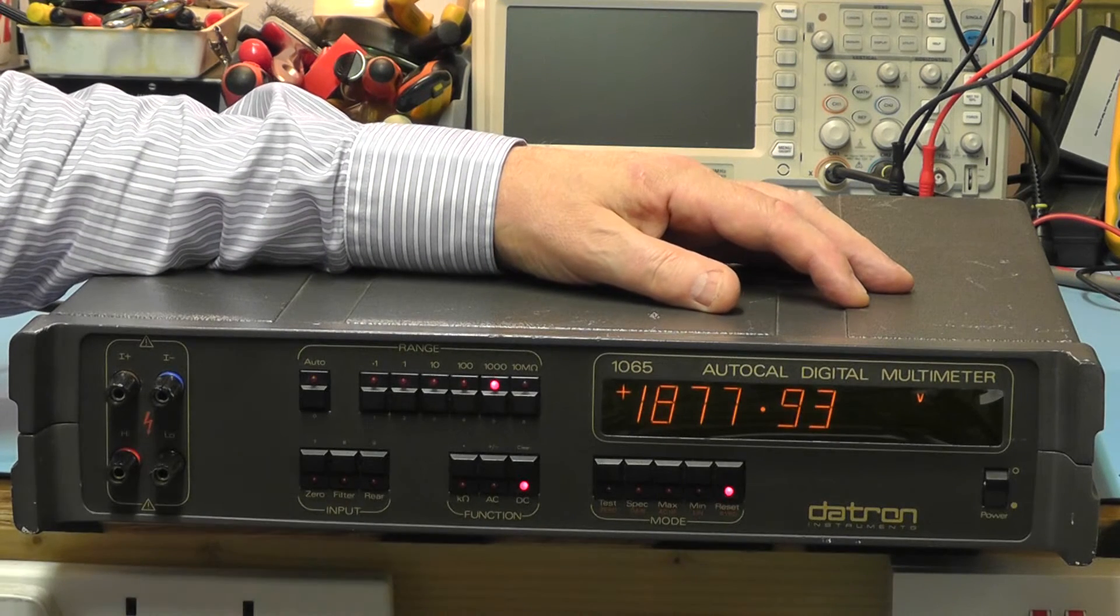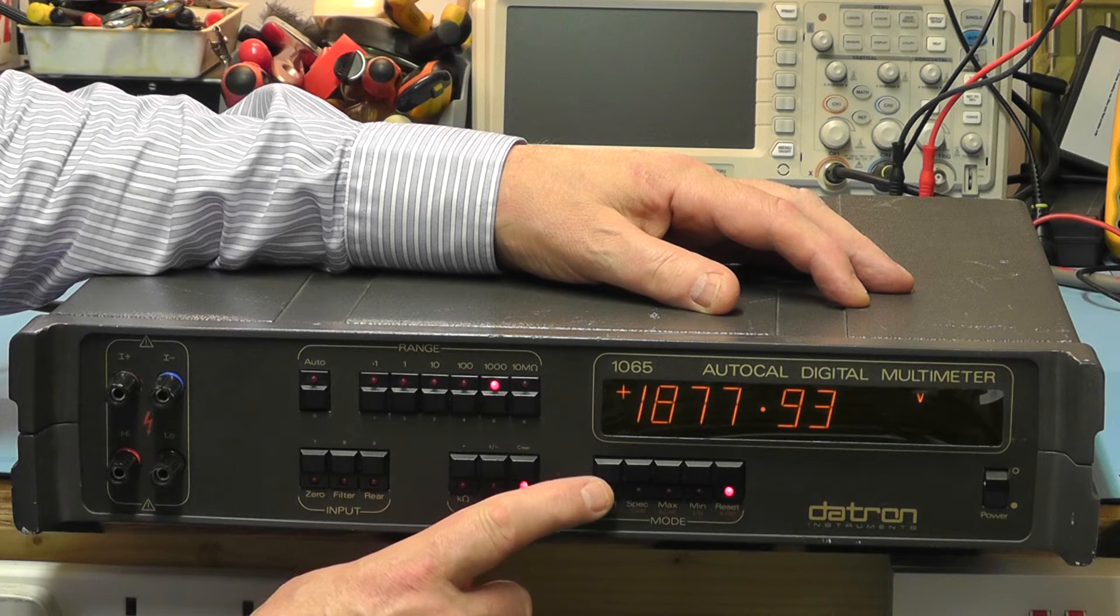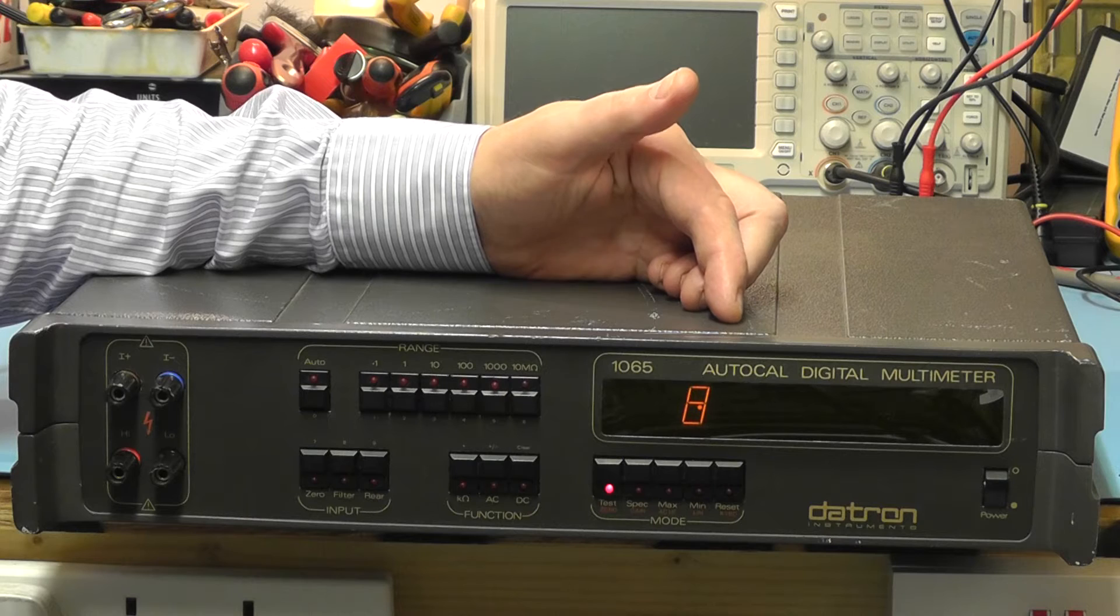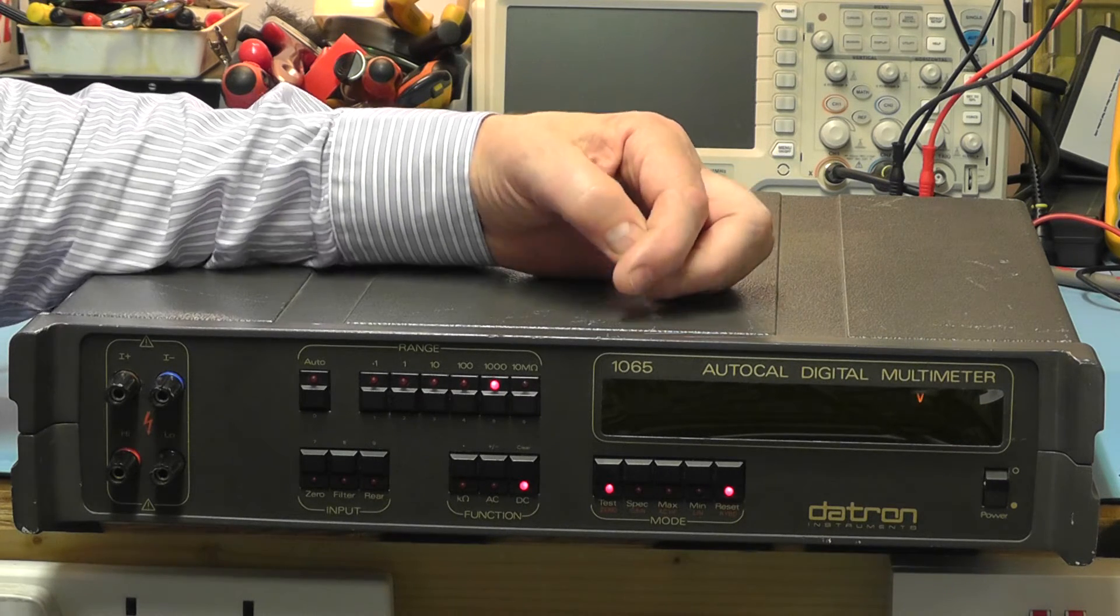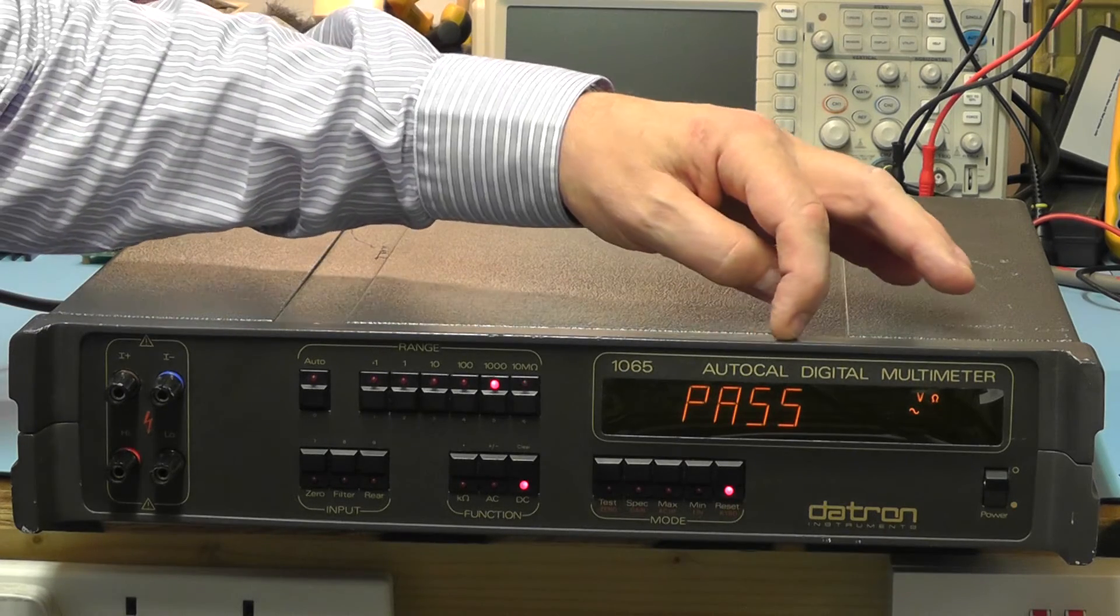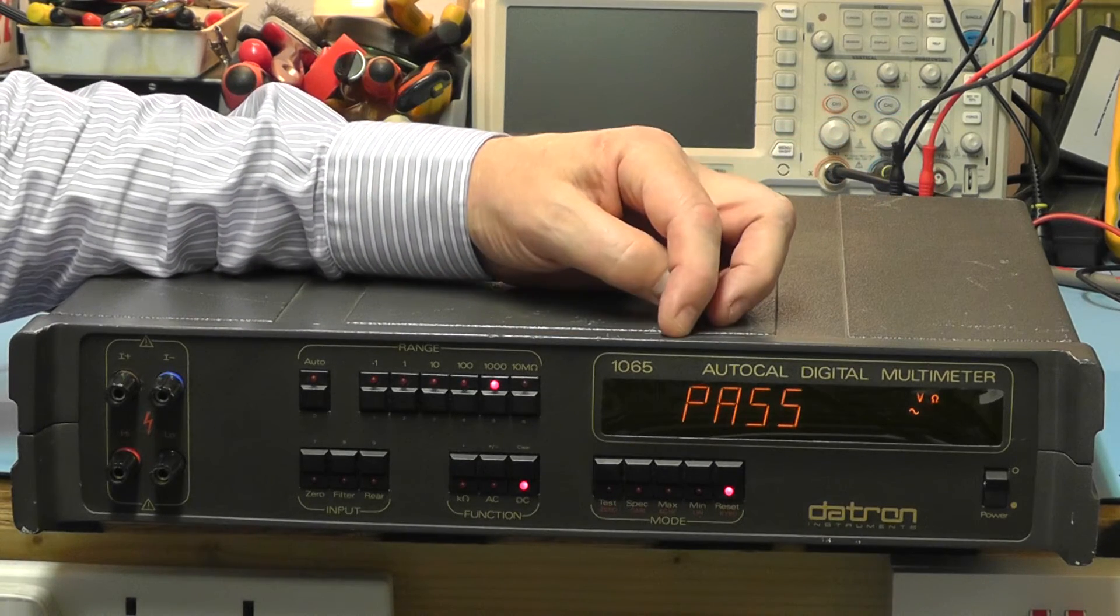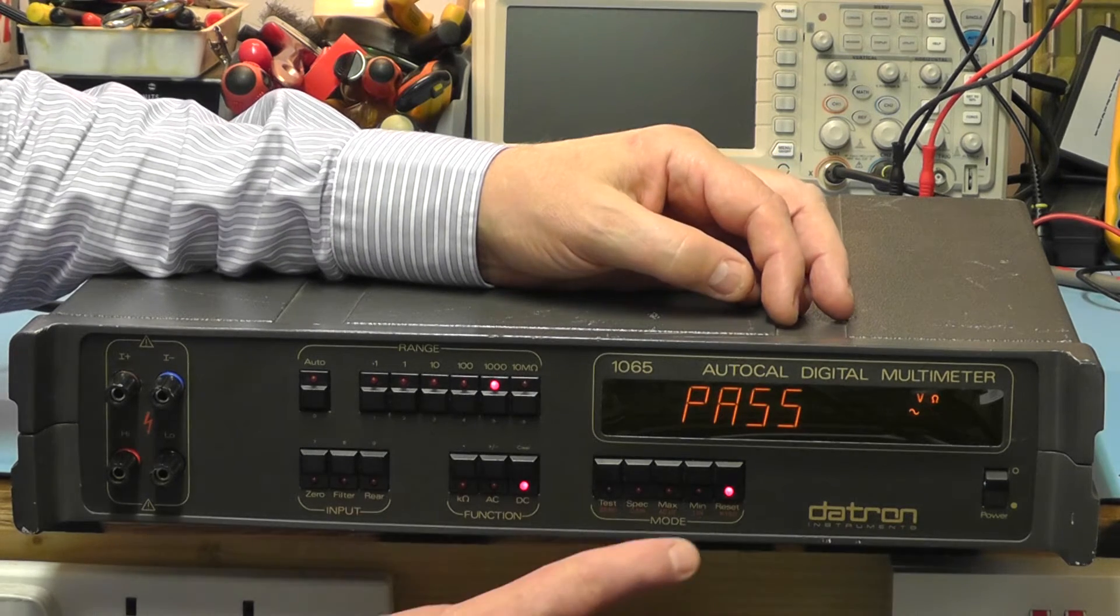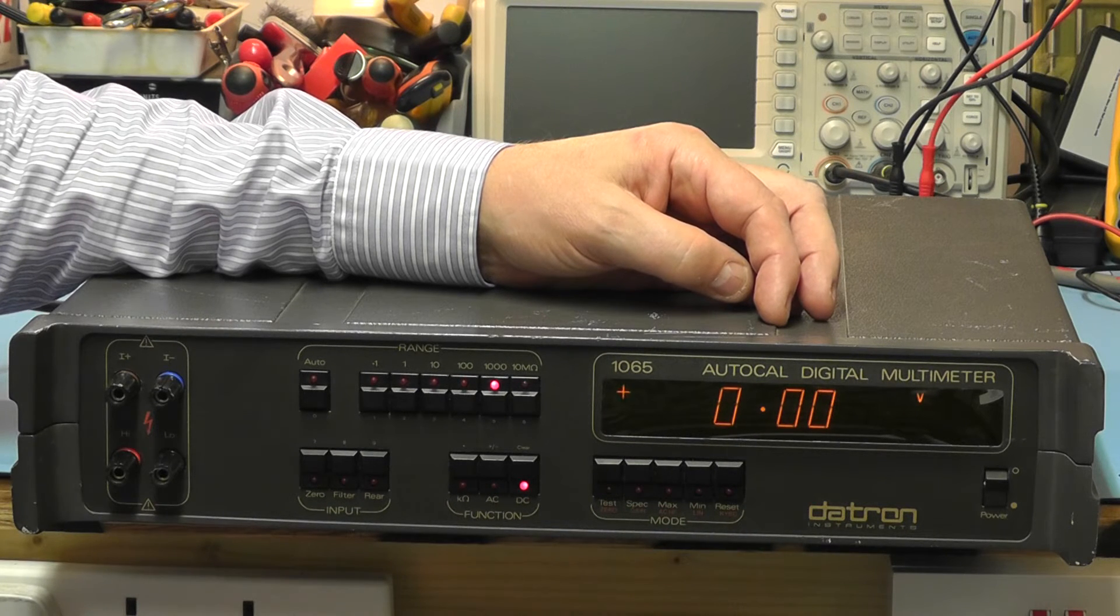The meter has a test function. Here we have the test button on the front of the unit. If I press that you'll see it go through the test sequence. It's first of all testing the display, all the segments of the display. You then go through another test sequence testing the other parts of the instrument and if you pass it comes up with a pass remark on the display. If there was an error with the meter you'd get an error code showing on the display. To come out of the test mode simply press the reset button and that returns the meter back to normal function.